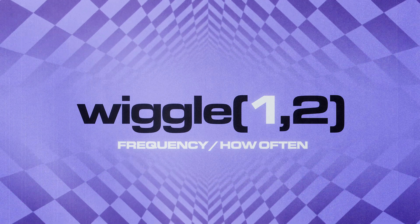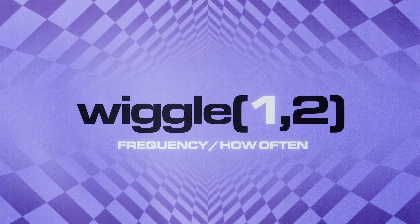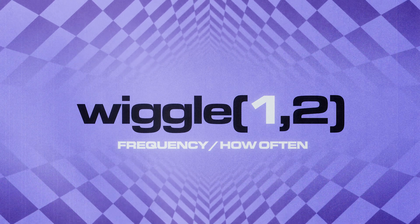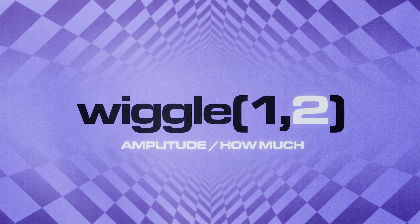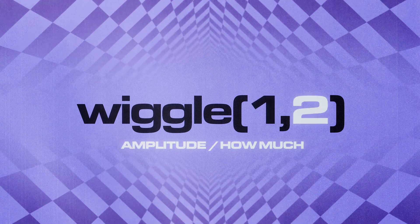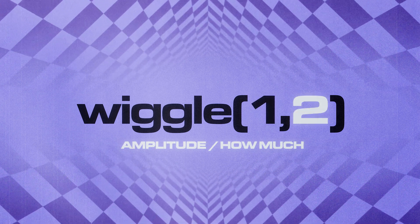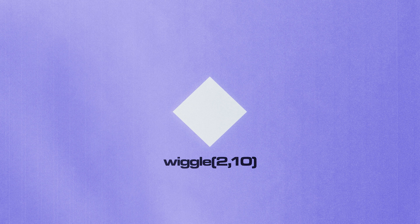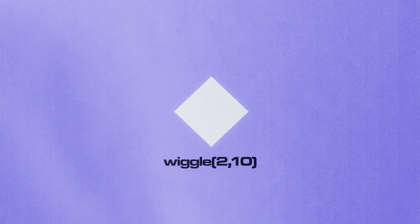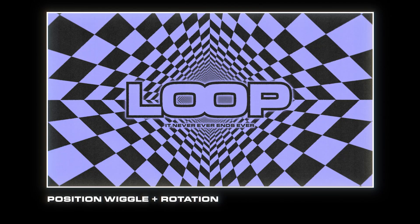The first value is the frequency, how often it moves, and the second is amplitude, how much it moves. So here we have a value that jumps around two times a second up to 10 points above or below the original starting value.